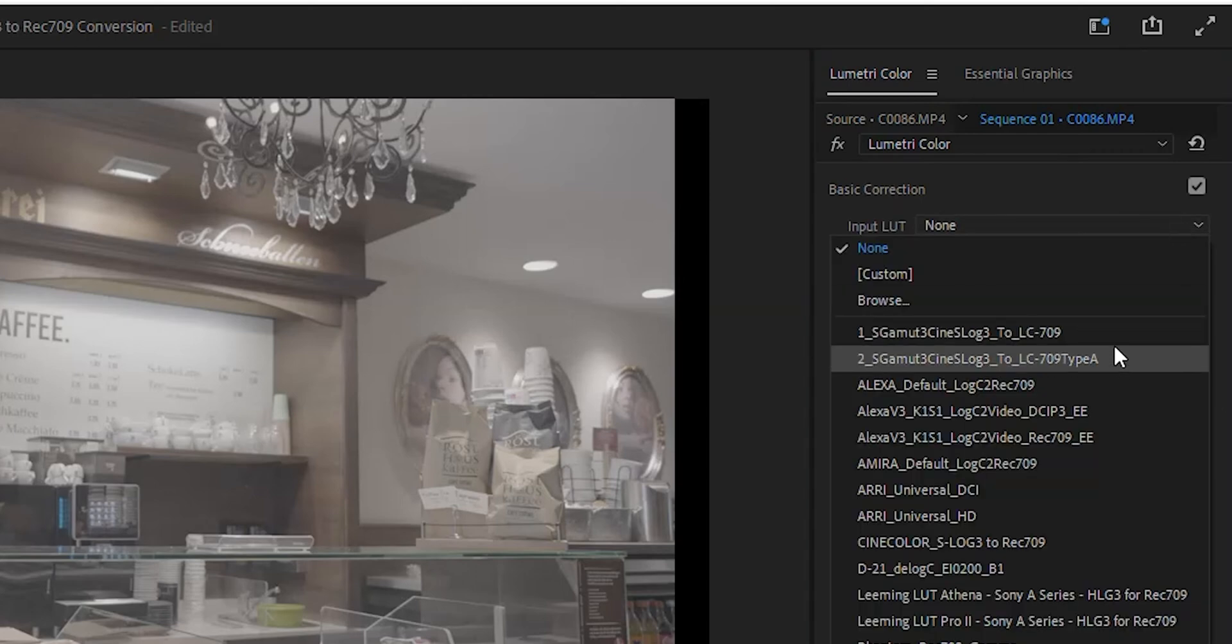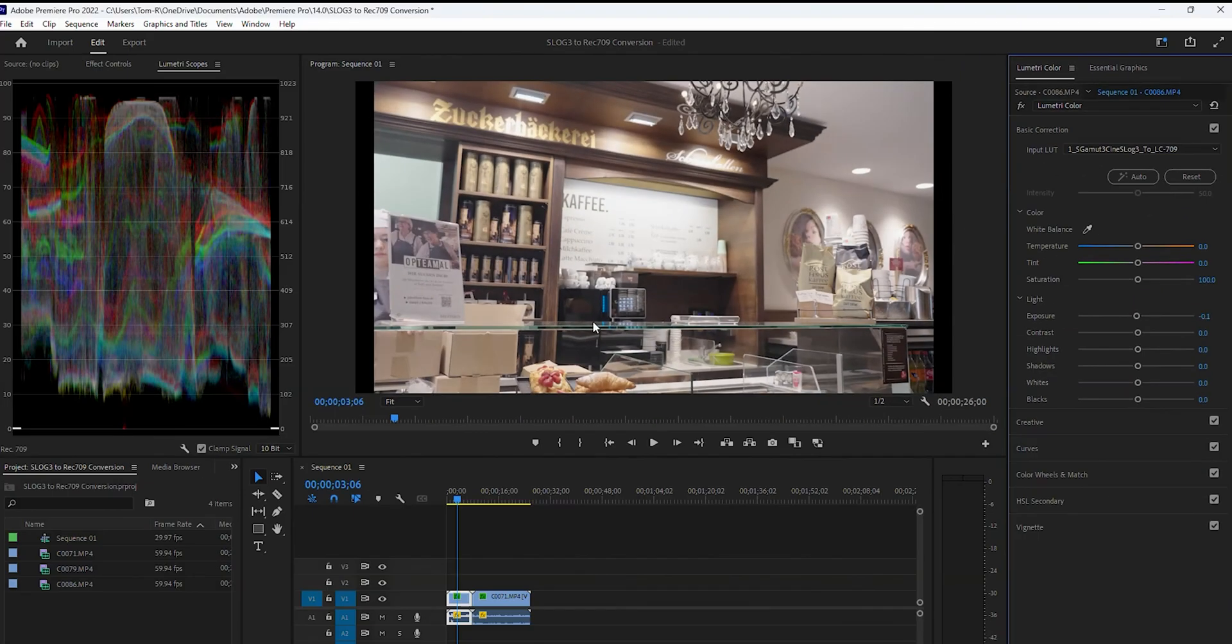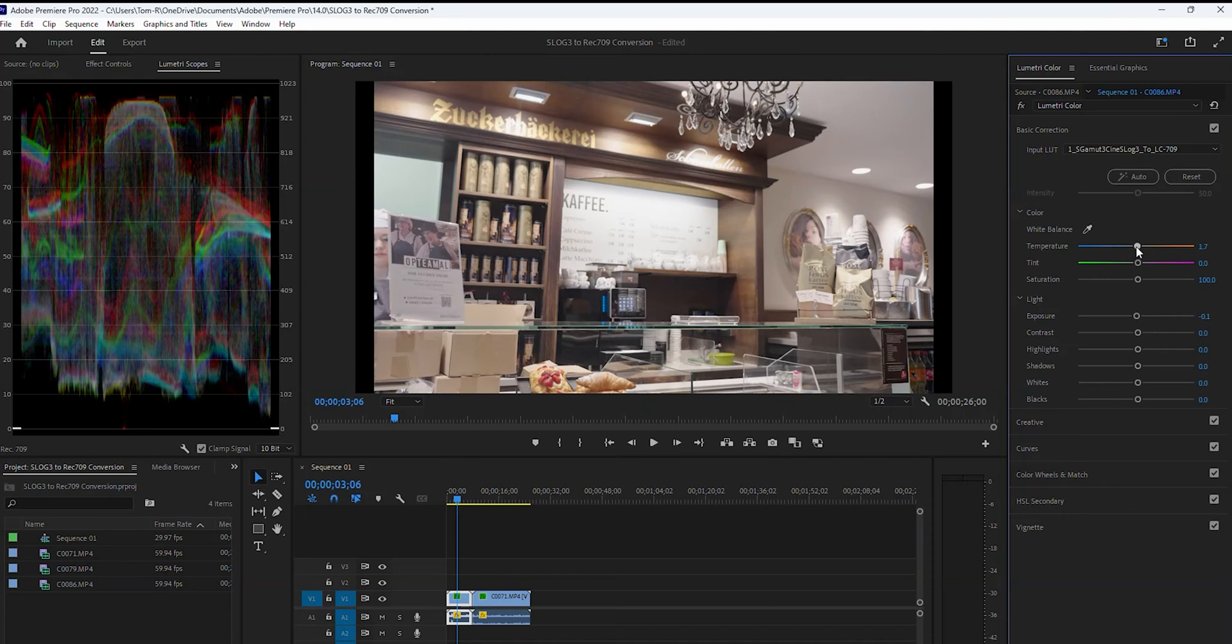You can use either of the two new LUTs you just imported. Both work very well and are only slightly different than one another. As you can see, with the Technical LUT applied, your footage has now been converted to Rec 709.